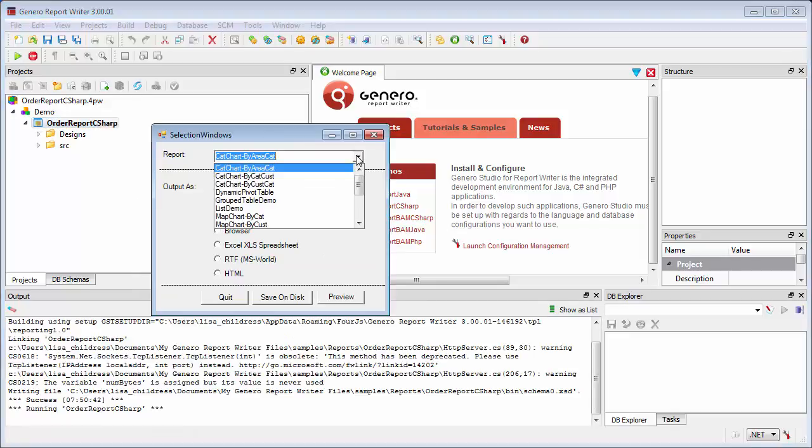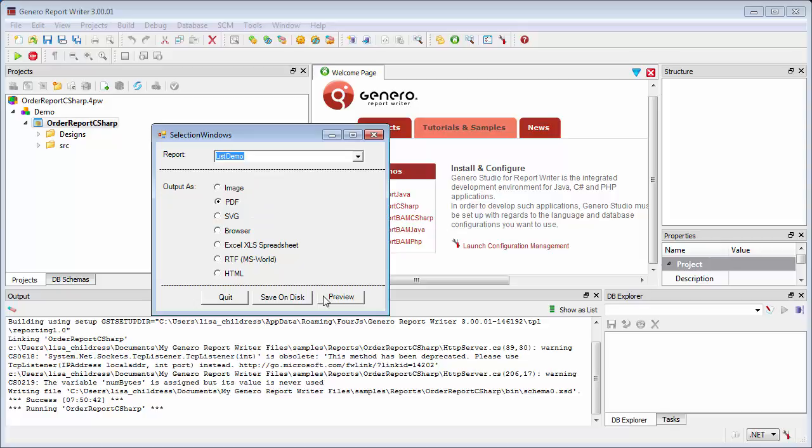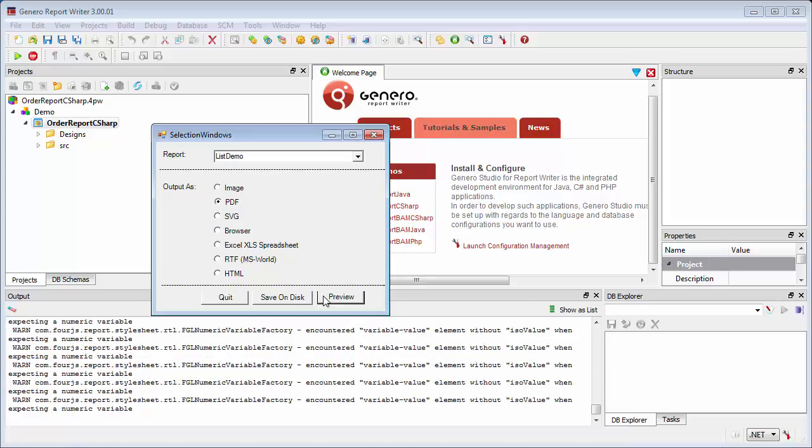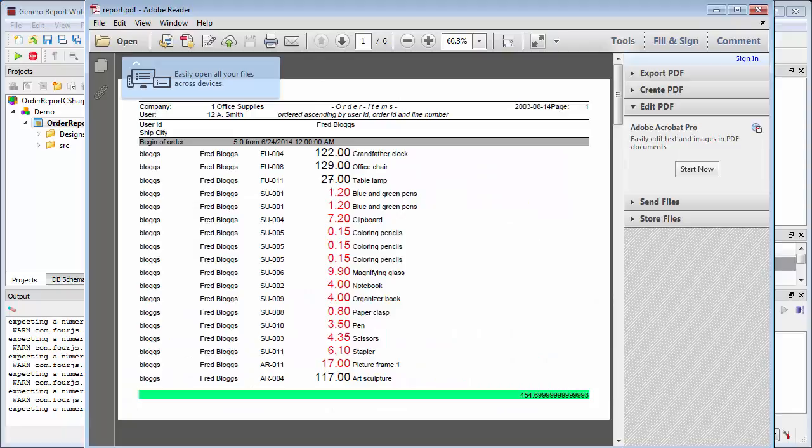In the form, select a report to display from the Report Combo box, keep Output As set to PDF, and click Preview. The report should display as a PDF file.